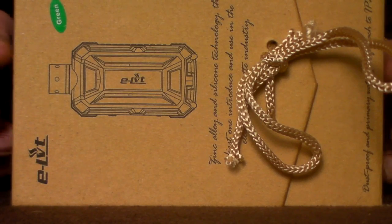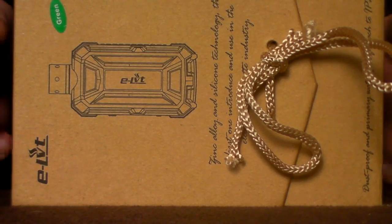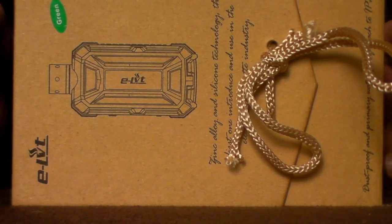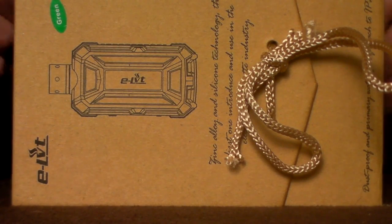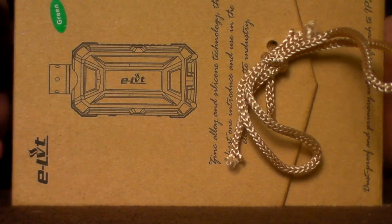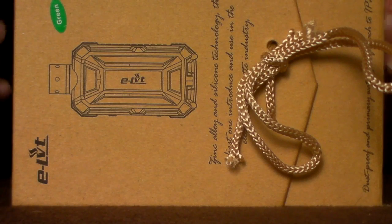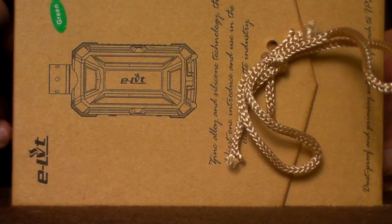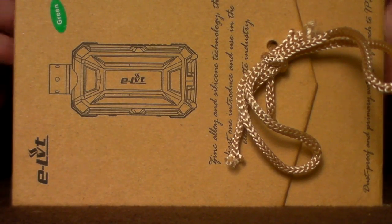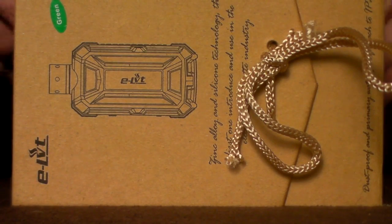So the ELVT stands for landing vehicle track. It's a variable voltage variable wattage device running from 3 to 6 volts and running 3 to 15 watts. Now the unique selling point of the ELVT is that it's dust proof, shockproof, and waterproof.